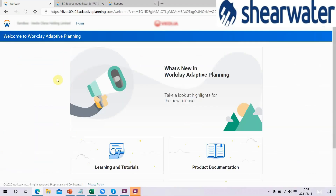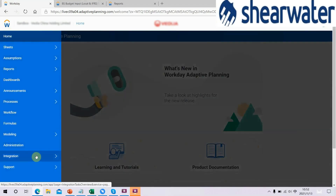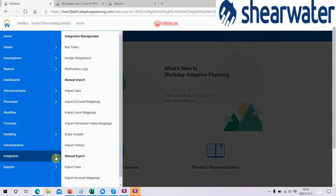Log in as administrator. Go to homepage, then Integration, then Design Integrations.